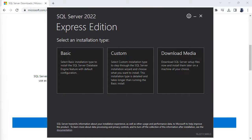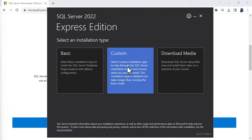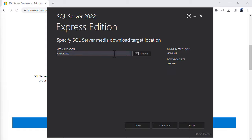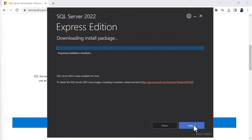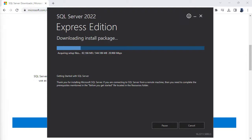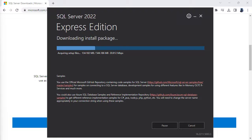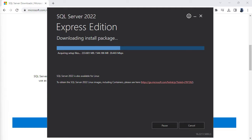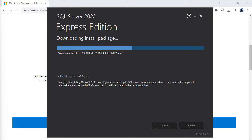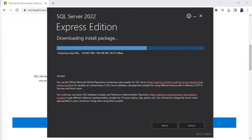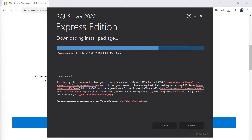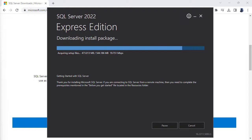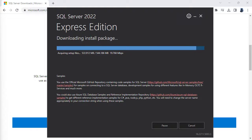So now let's click on custom. So you can change the media download target location, so where it is going to download to. So that's fine for me. Click install. So for this custom installation, it is going to download it first, then give us a series of options and then install. So I'm just going to let it download.